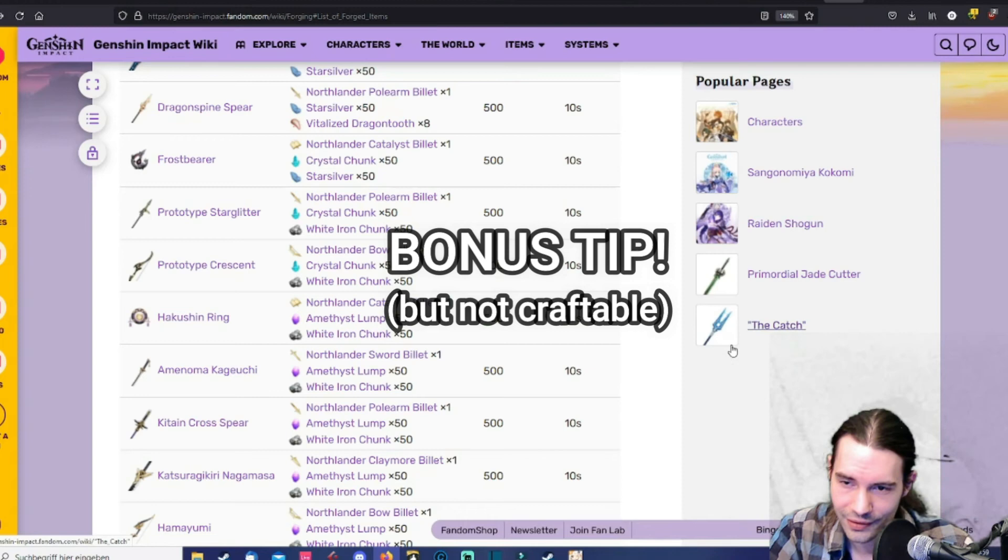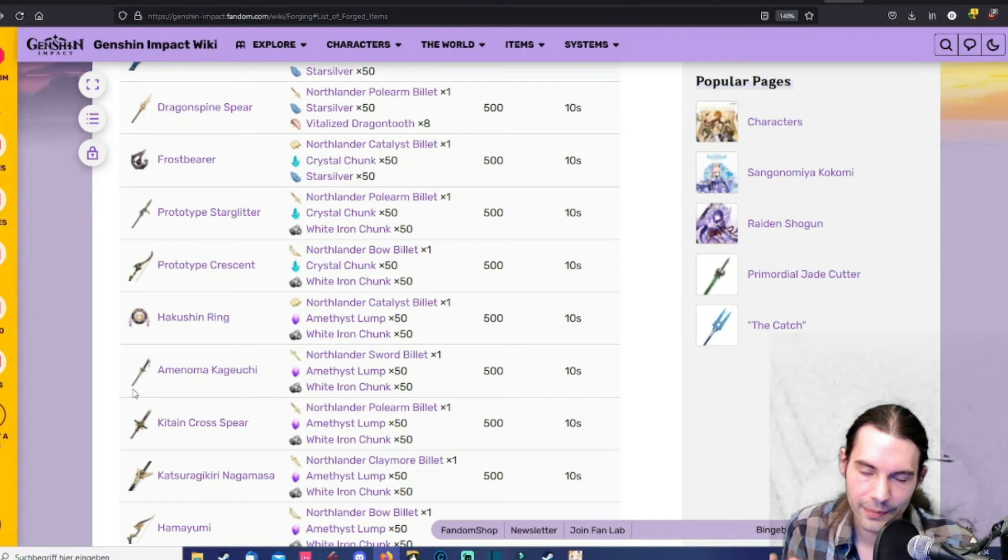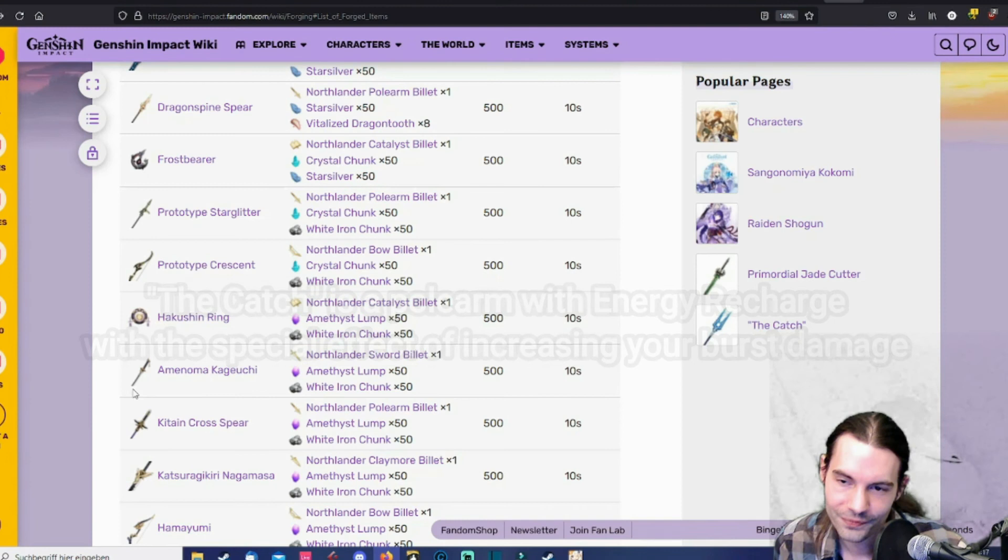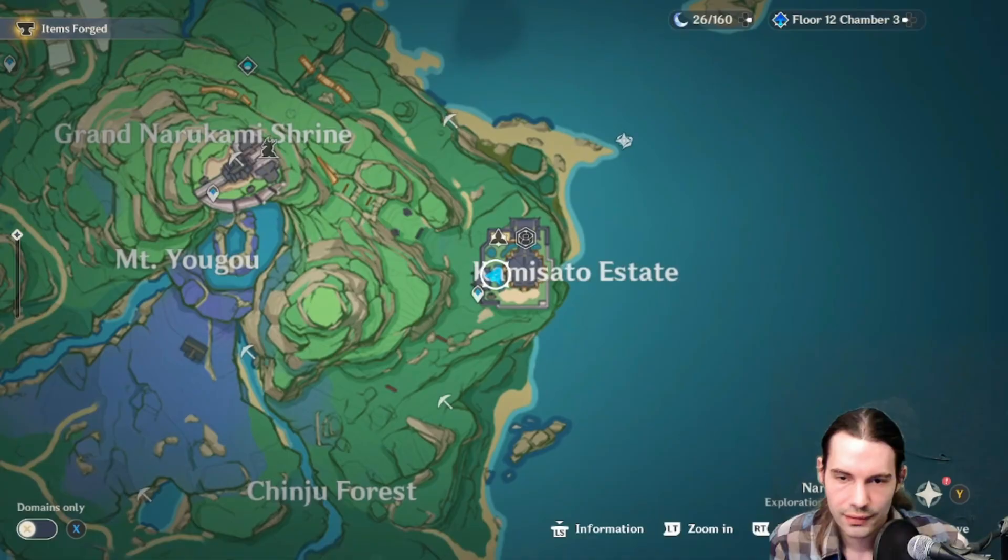Because it's displayed here. The catch is not forgeable. But it's obtainable by fishing. You need to fish like 400 fish over the next few days and weeks. And also the right fishes. So you can buy the catch with fish.